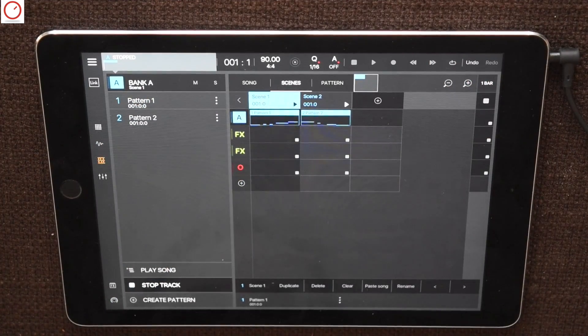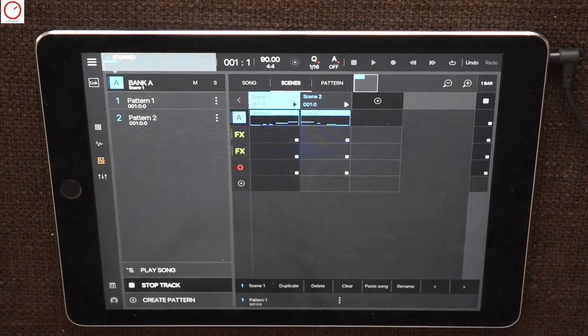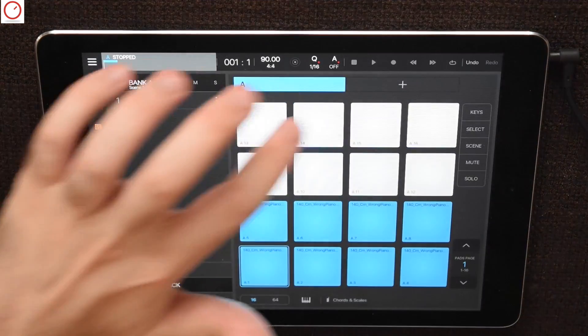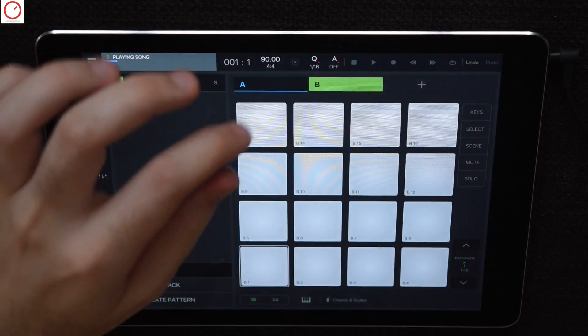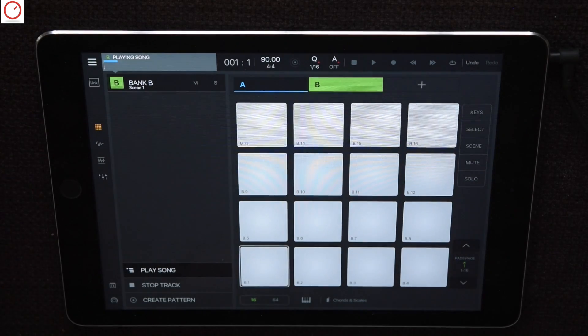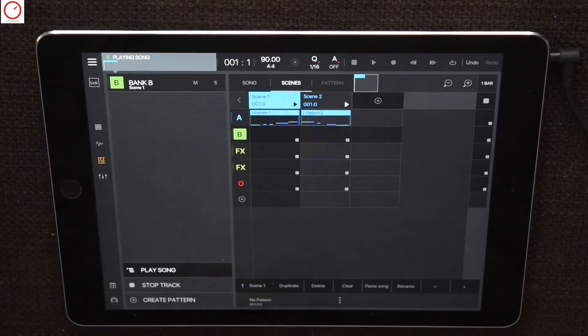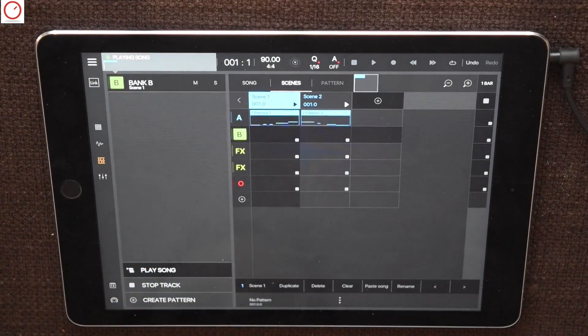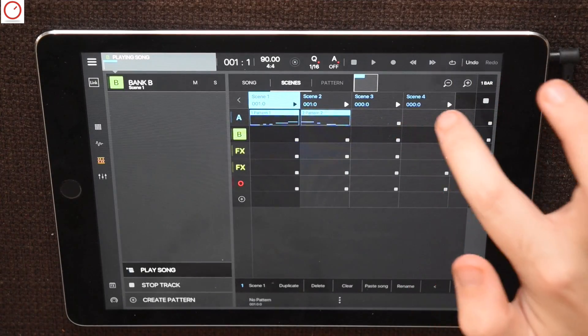Back under scene mode, if you want to add another bank of instruments to your track, a bank B per example, the song and scene mode adds automatically this new bank to your page. As mentioned already, with the plus button you can add scenes as much as you want.